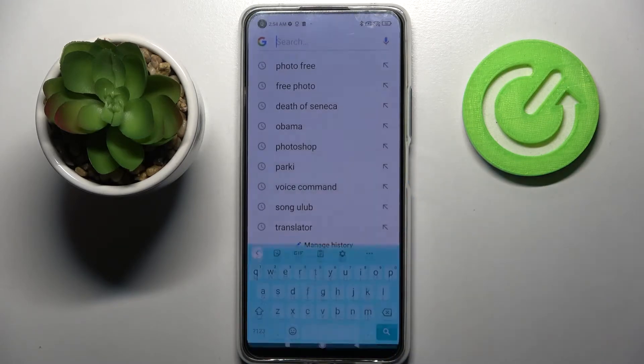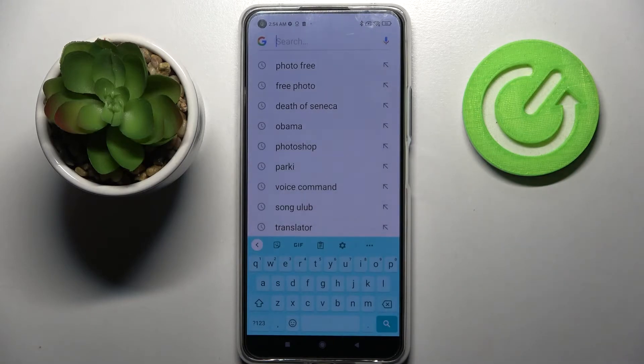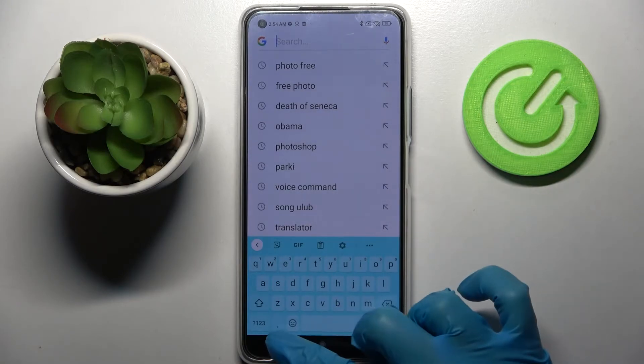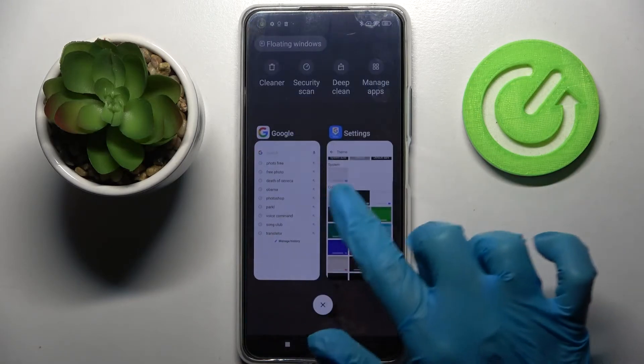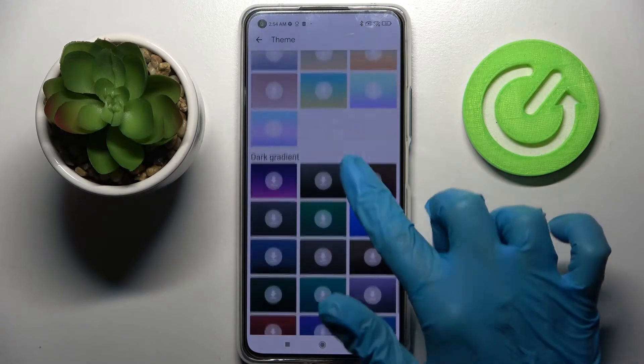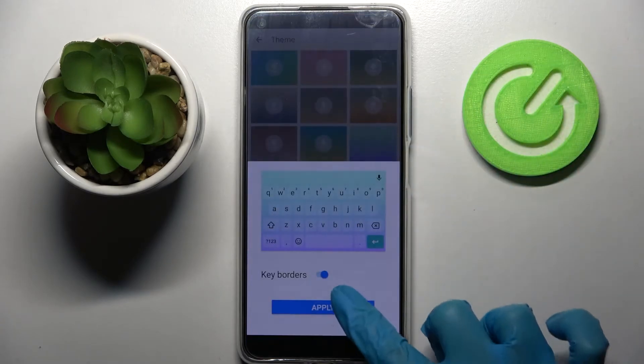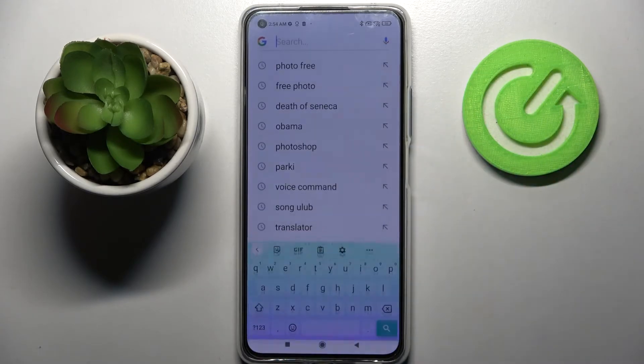So now when I go back, I can see the theme of my keyboard has changed. Thanks so much for watching. If you enjoyed this video, smash that like button, comment, and definitely subscribe.